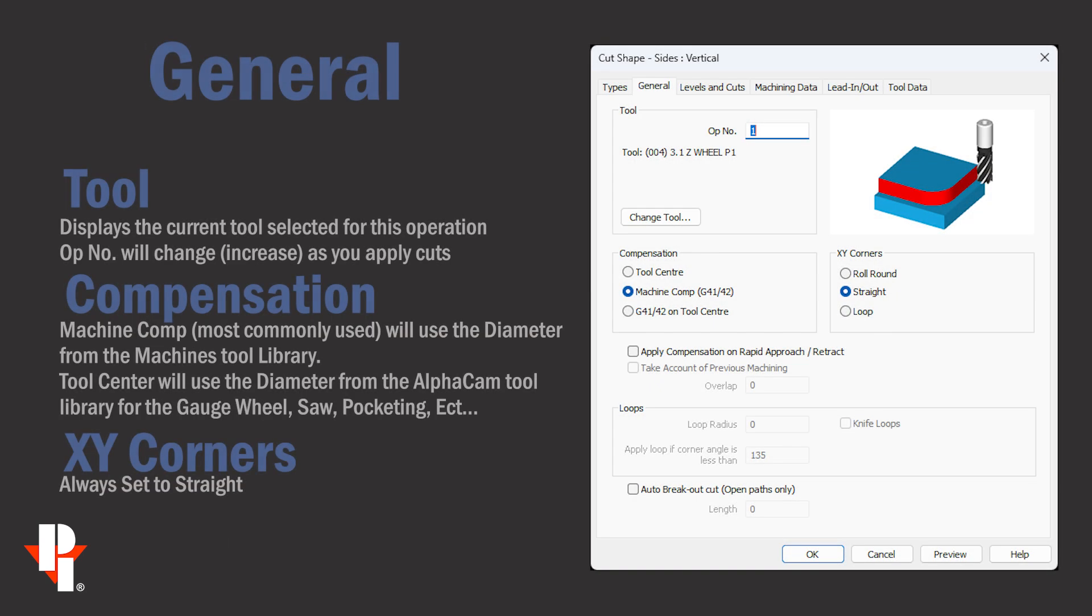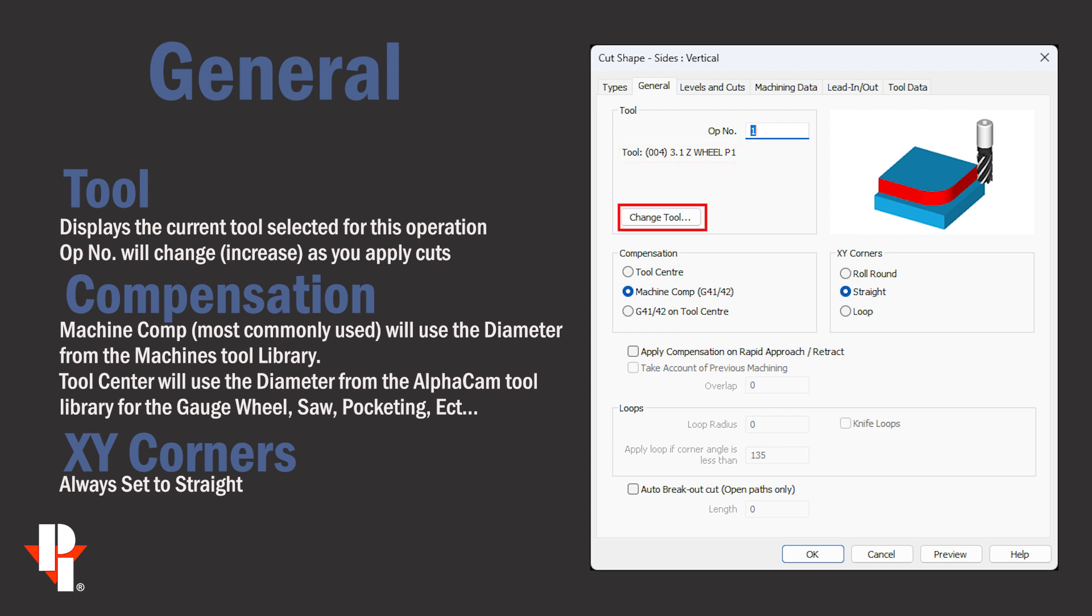Under the general tab in the tool area we're shown which tool is currently selected and we can change it if necessary. We're also shown the operation number.